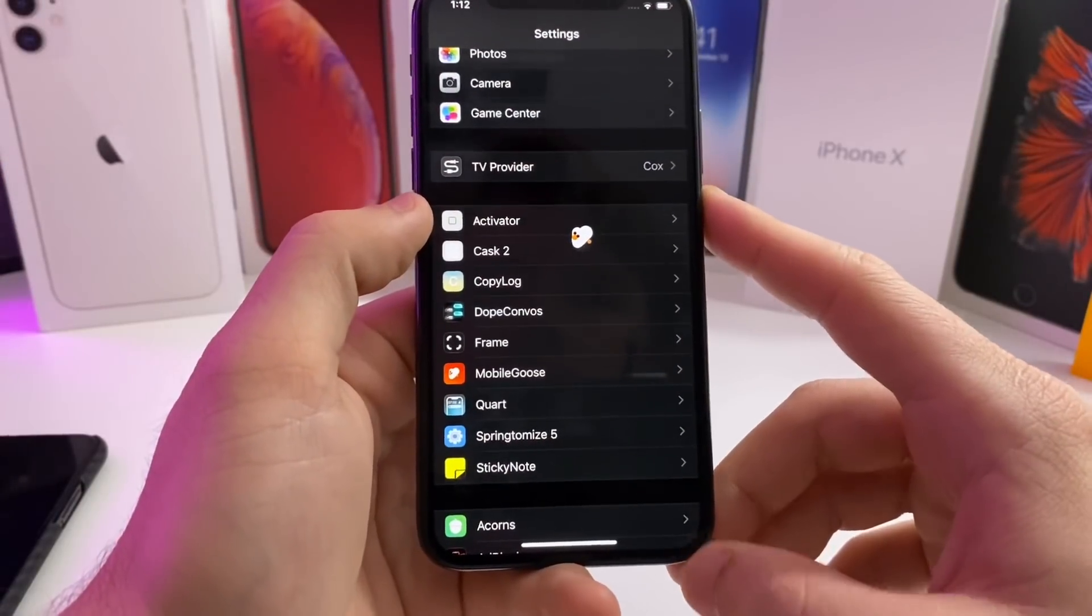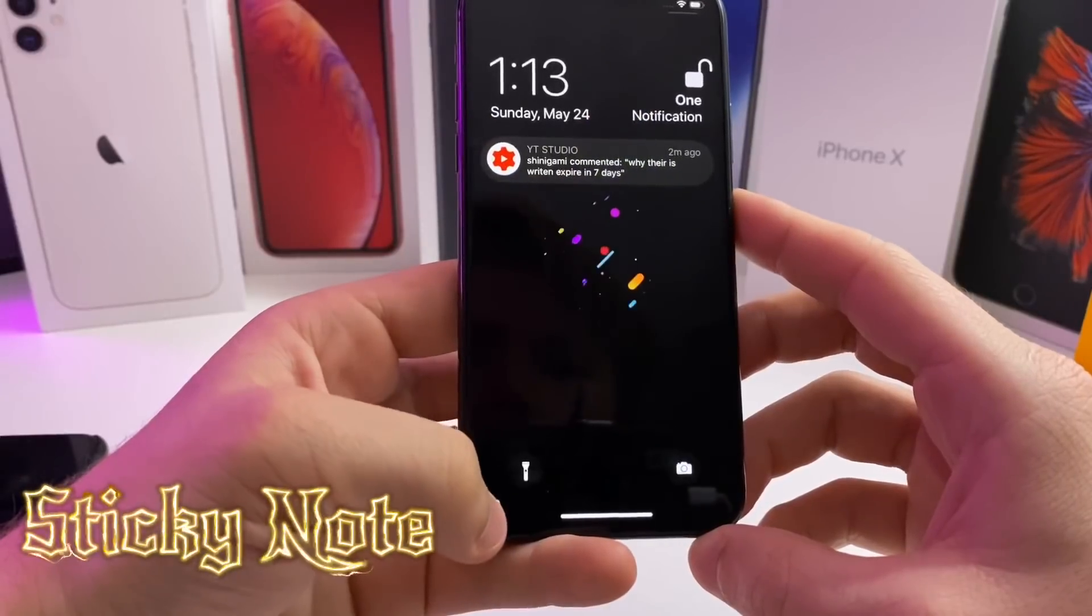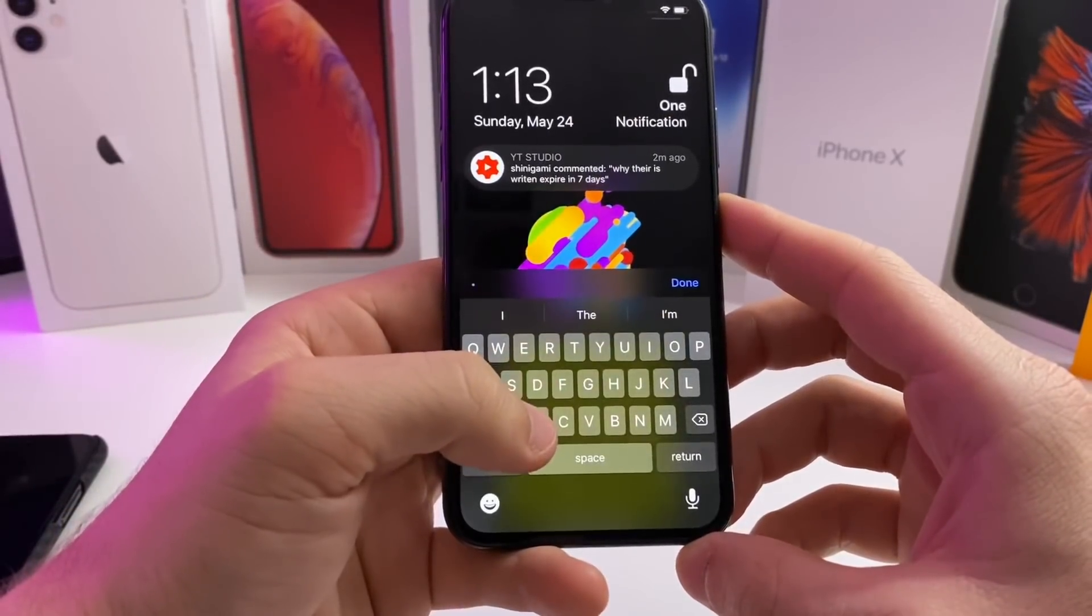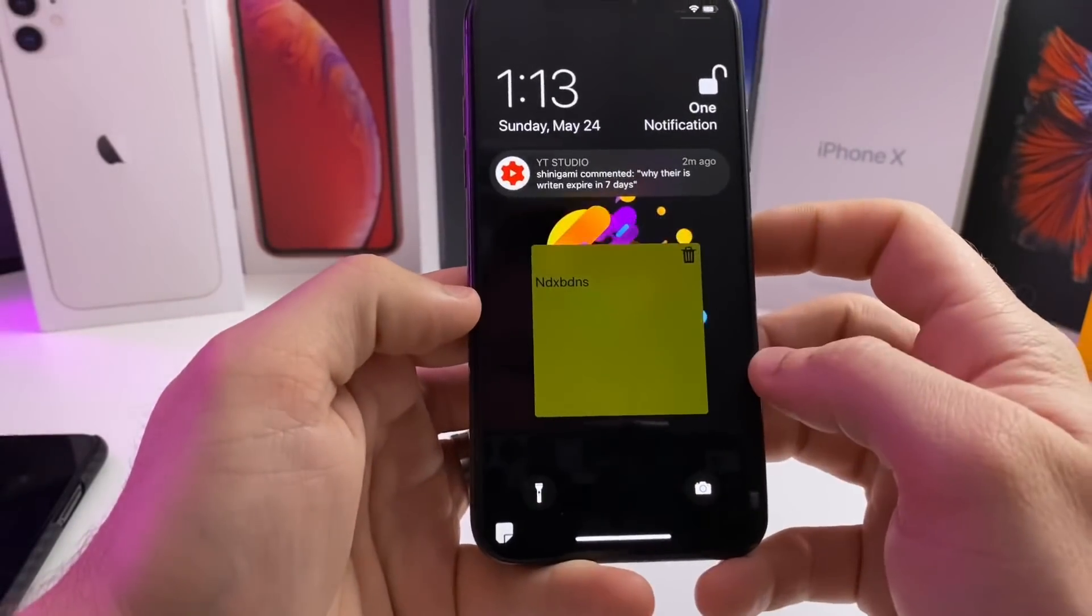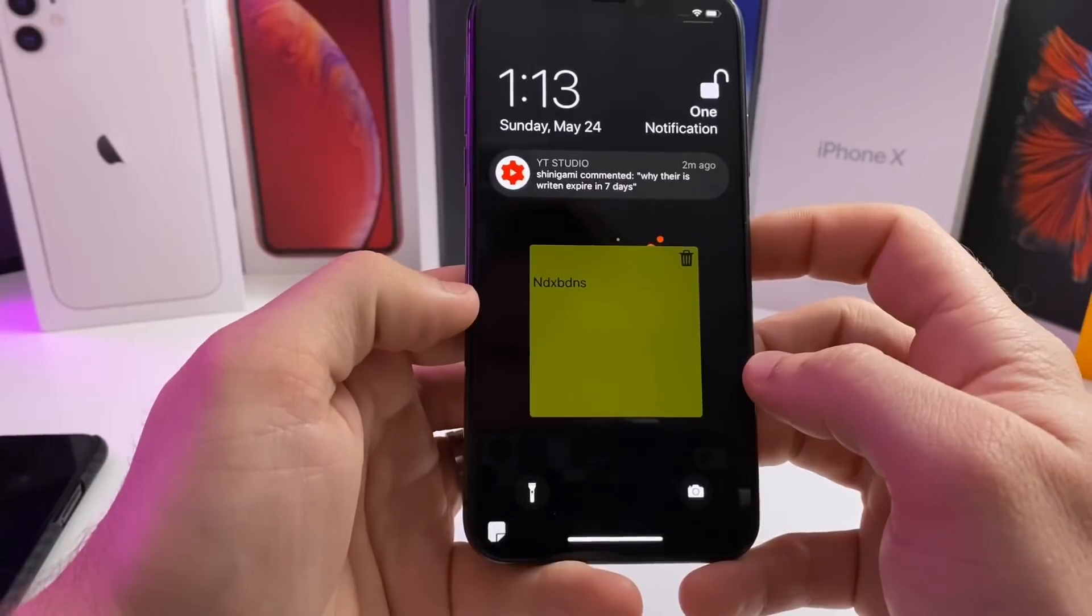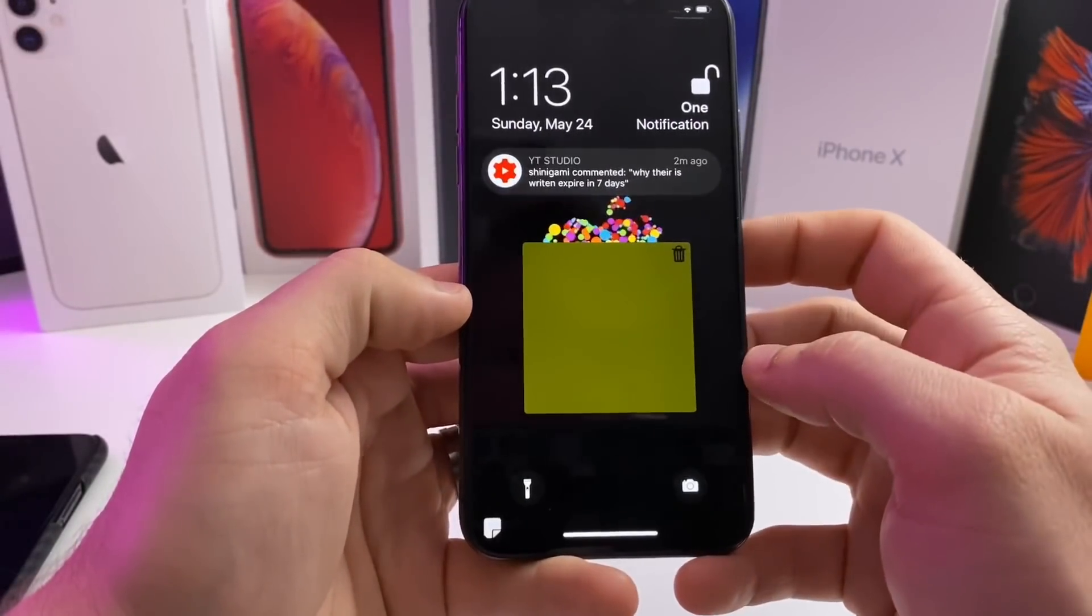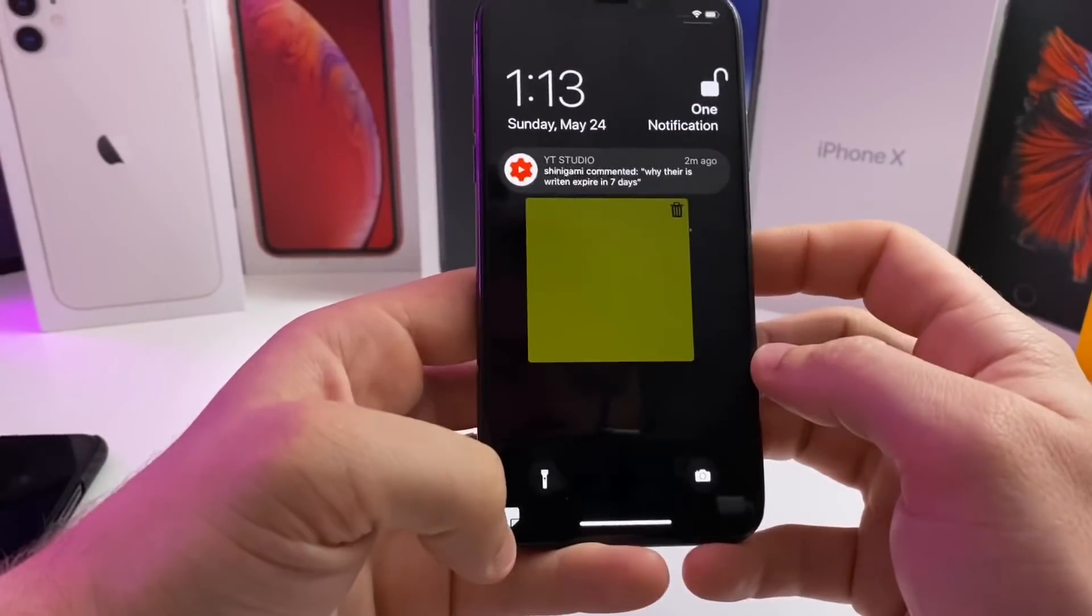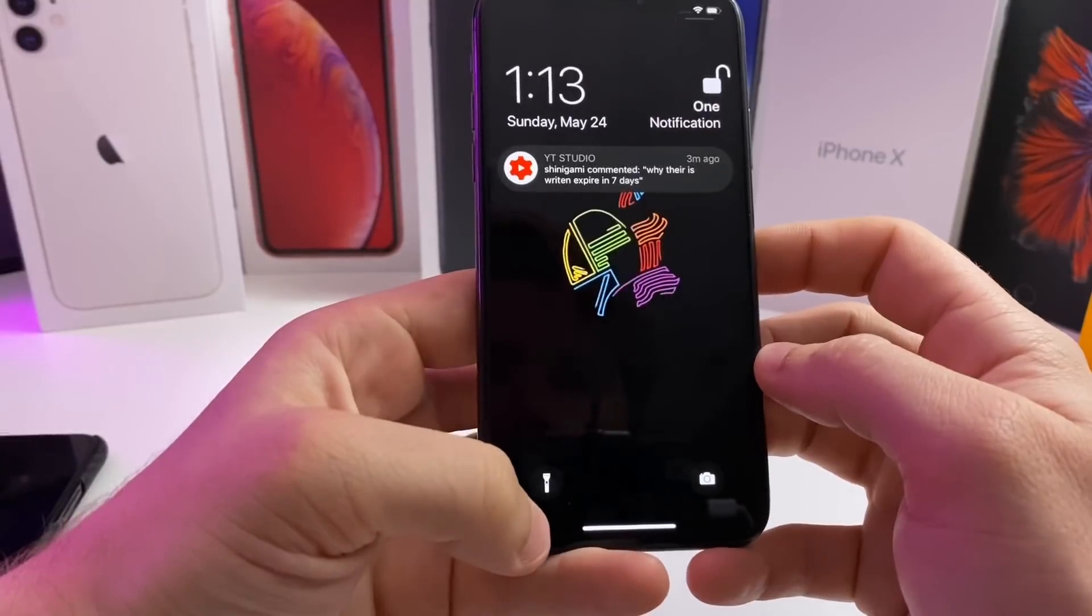Alright, the next one I have for you guys is called Sticky Note. If we go back to my lock screen, you'll notice right down here there is a sticky note. If I pull that up, I can go ahead and type a note real quick and this will just sit on my lock screen until I do not need it anymore. You can also tap the trash can to clear the note. When you don't want to see the sticky note on your lock screen anymore, just tap right here and it will dismiss it.